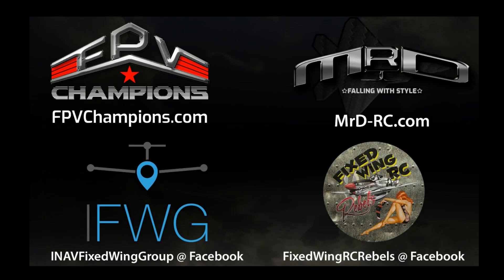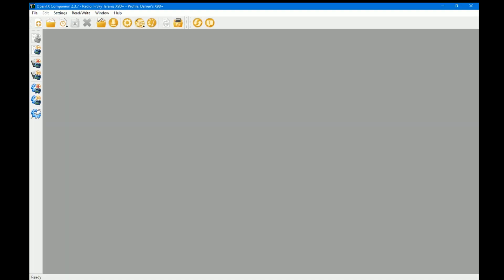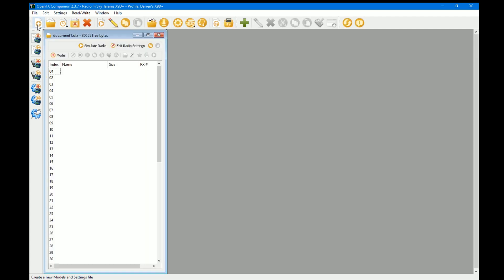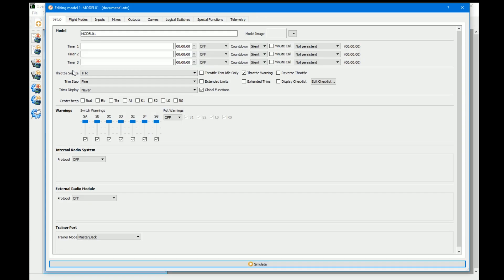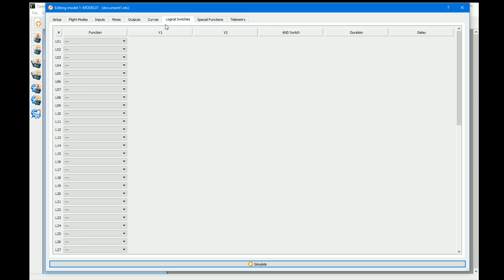Hi guys and welcome to this next video in the Simplify OpenTX series. This is the first real video on our logical switches sub-series. I'm going to open up OpenTX Companion and get straight into it. If you're not sure about logical switches, I'd suggest having a quick look at the introduction video, which I'll link in the top right corner, and then jump back into this.